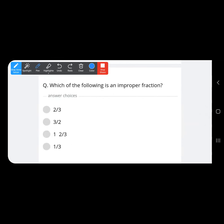Which of the following is an improper fraction? An improper fraction is one where the numerator is greater than the denominator. Here 2 upon 3 — no; 3 upon 2 — yes, the numerator is greater than the denominator. So option B is the correct answer.